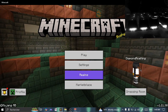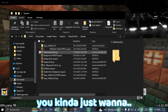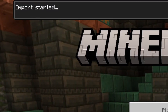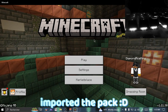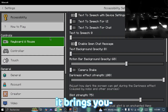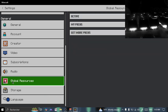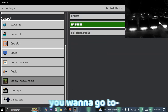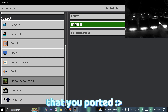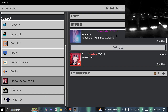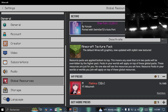Now launch Minecraft. As you can see, my Minecraft is already loaded up. After it loads, go to Settings, scroll down to Global Resources, then go to My Packs and select the pack you ported. I ported Starfish 128x — activate it and make sure it's on top.